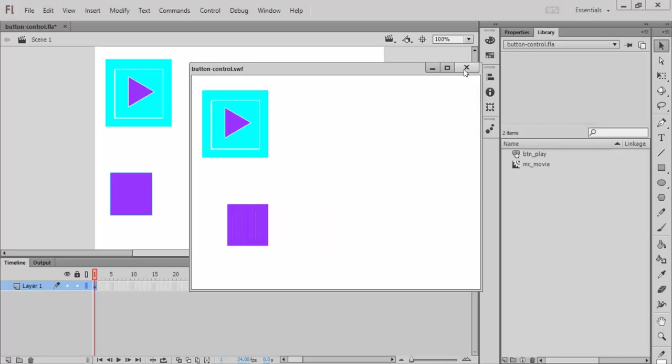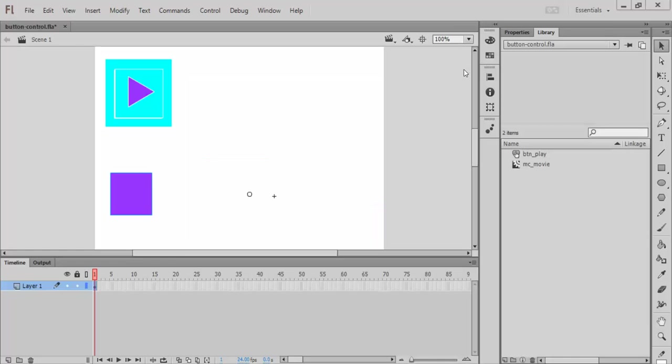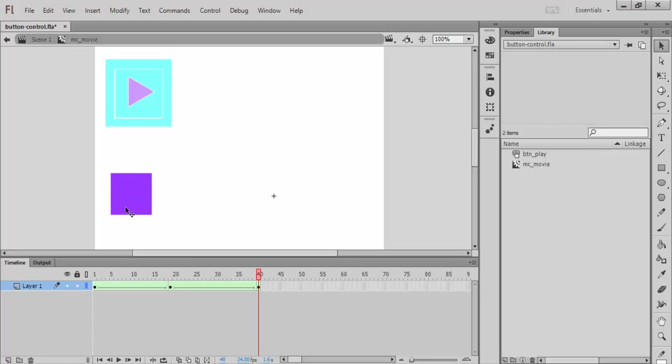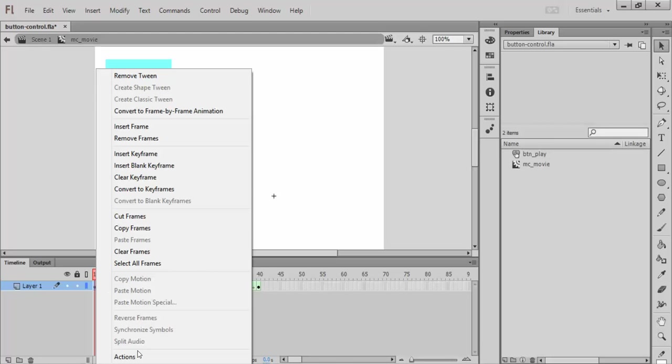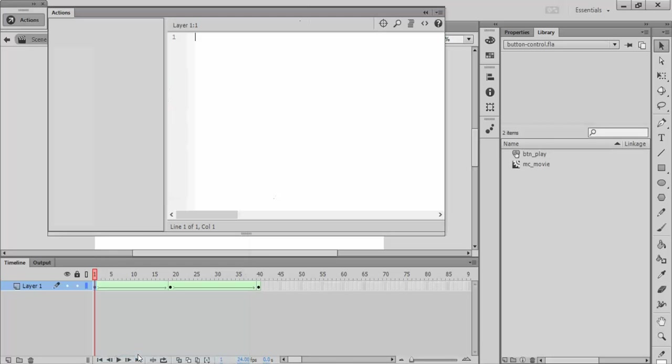But there's nothing actually triggering anything else. So the first thing I'm going to do is actually I want to stop my movie clip so it doesn't play unless I tell it to play with this play button. So let me go into this guy's timeline, go to the first frame, open up actions, and tell it to stop.